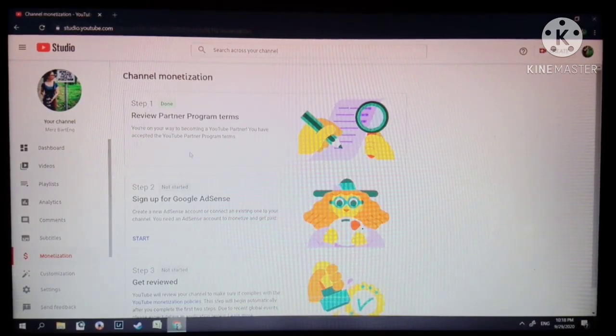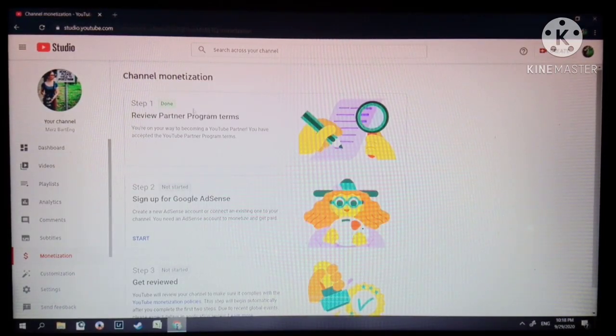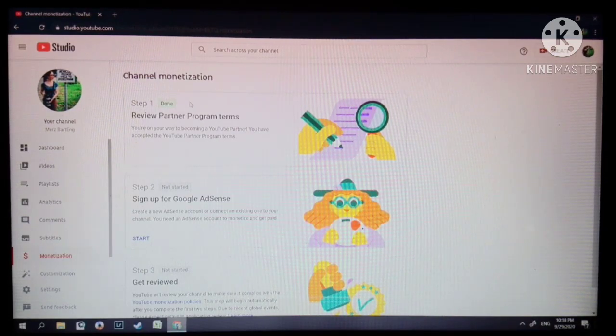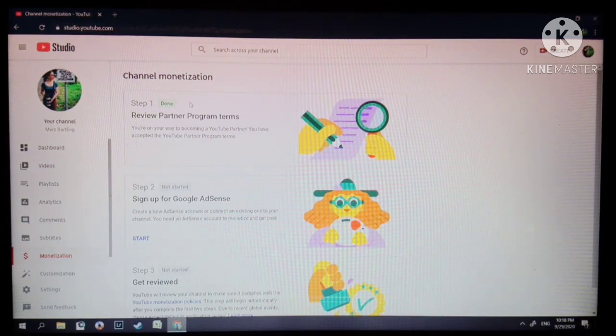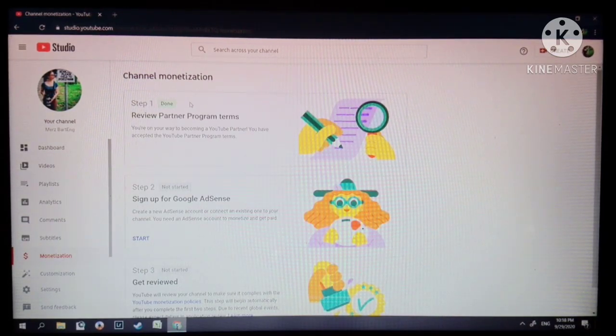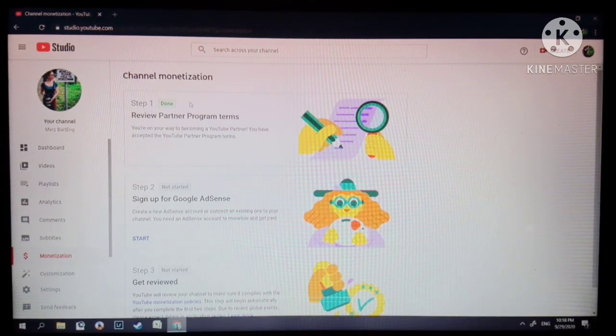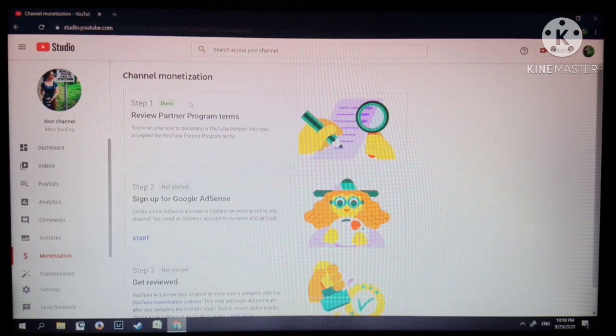As you can see, step 1 was already done because I realized I should just make a video, so I stopped here before going to step 2. In step 1 there are terms and conditions.